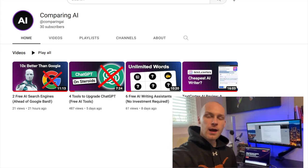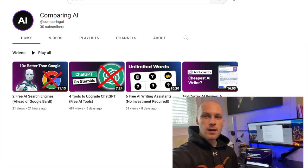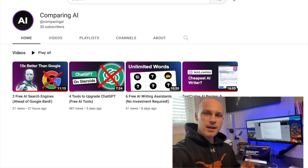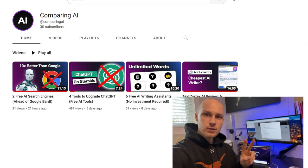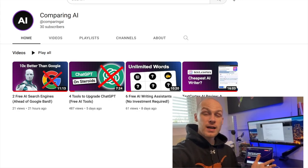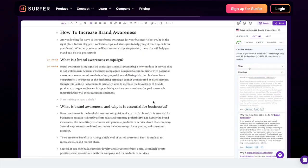Hey guys, welcome back to Comparing AI where we explore AI together. I'm Alex, and in this video we're going to be combining two AI tools to help you write blog posts faster that rank on Google.